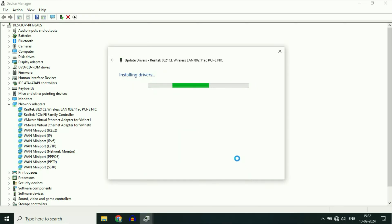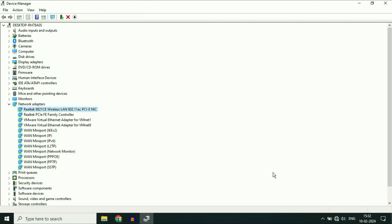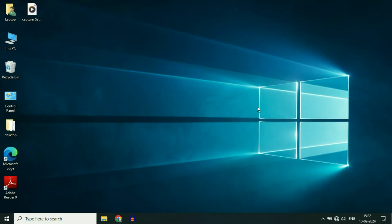So this will update your Wi-Fi driver. Wait for a few seconds and you can see successfully updated your drivers. Click on Close, close this window, and after that restart your system.